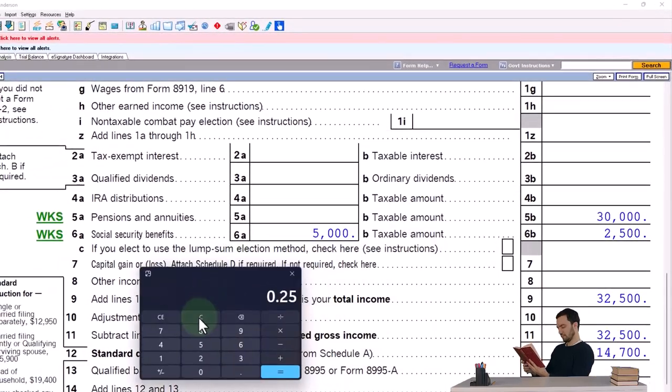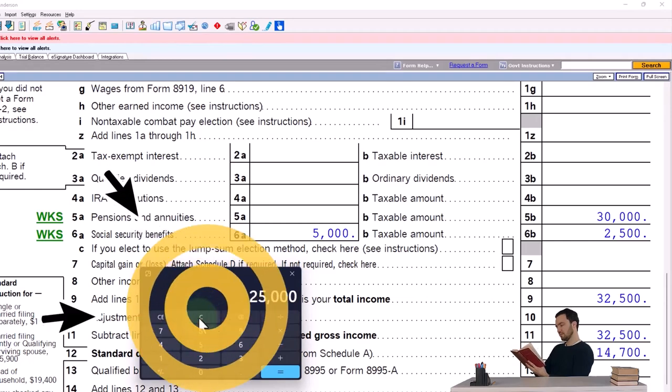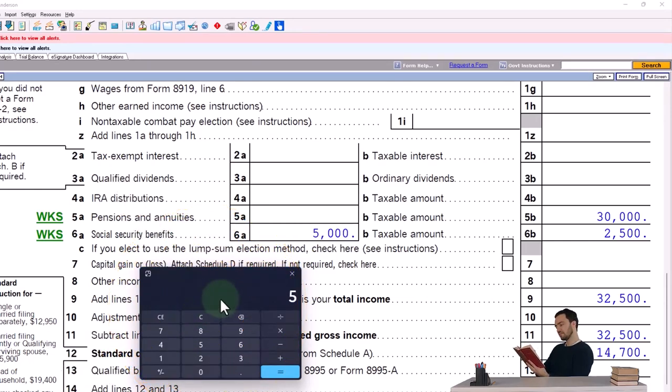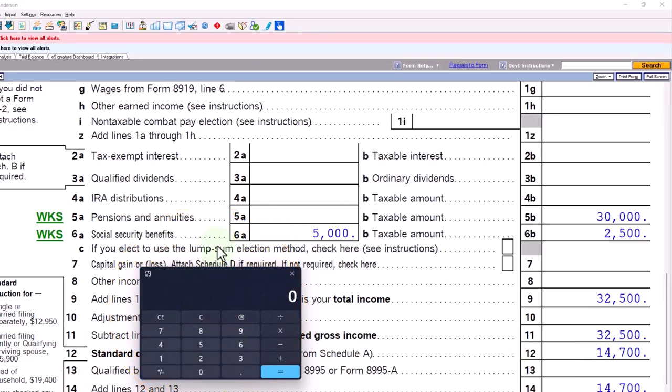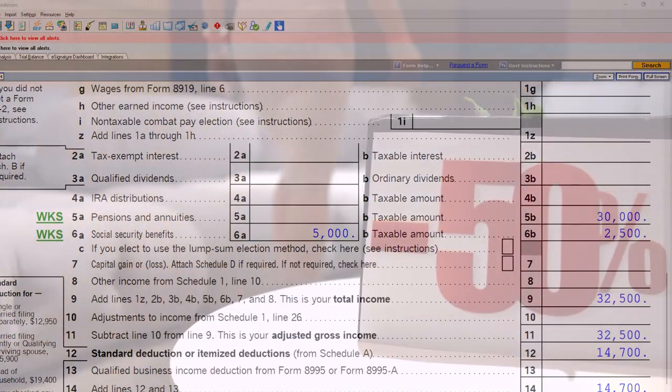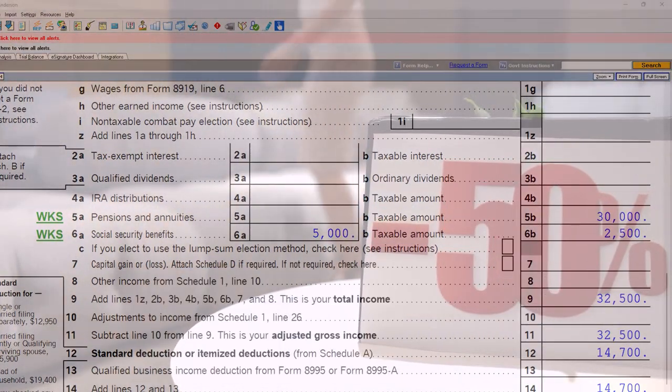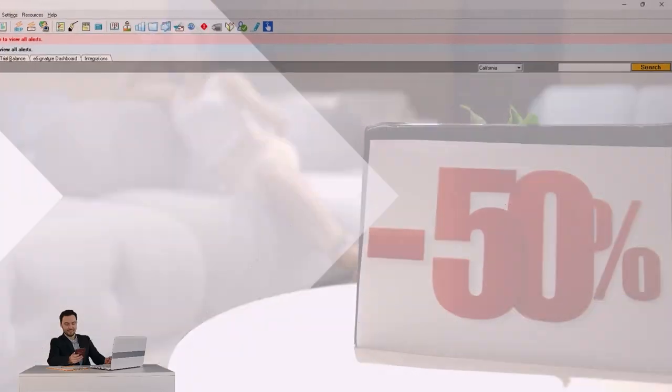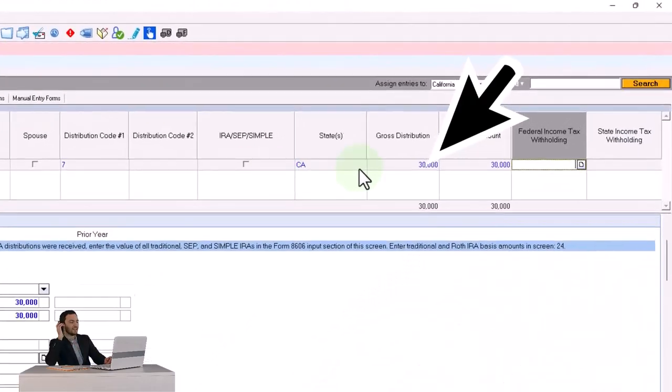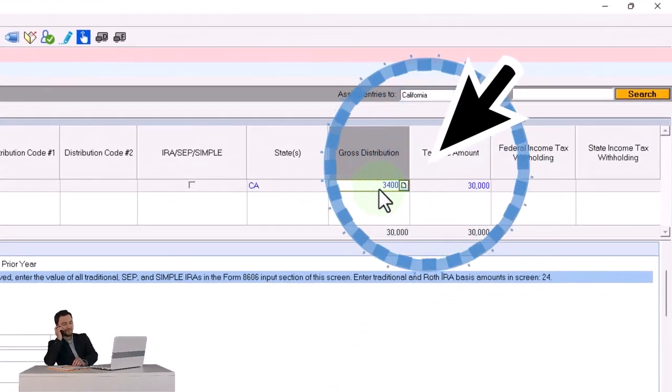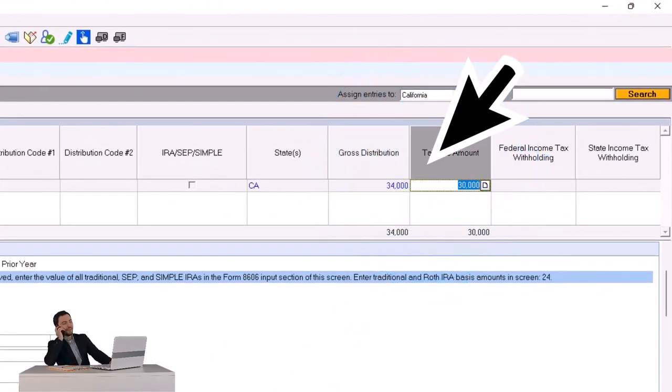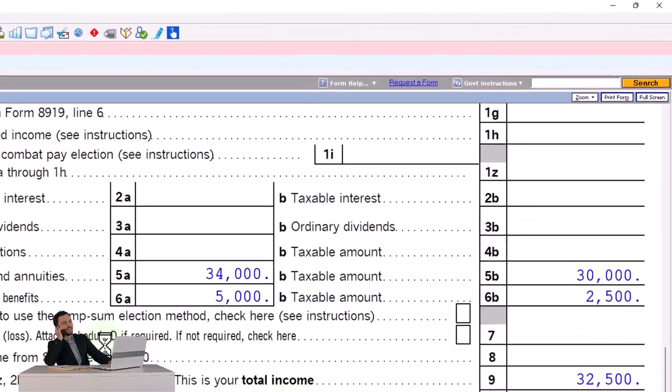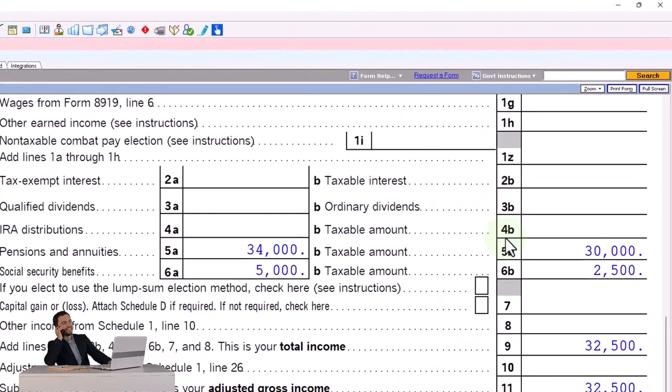Going back on over, now half of it, right? So it's going to be $2,500 divided by $5,000—50%.